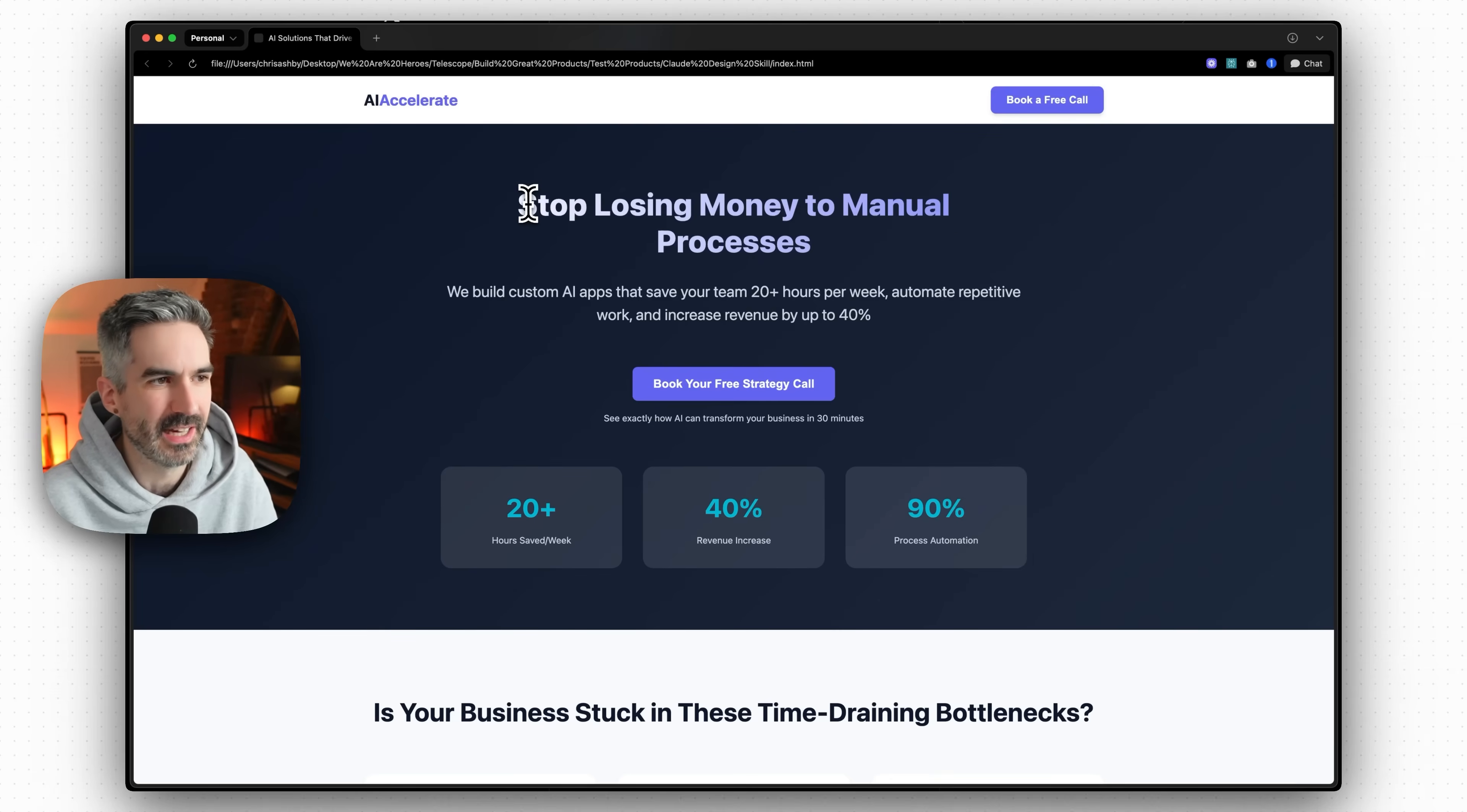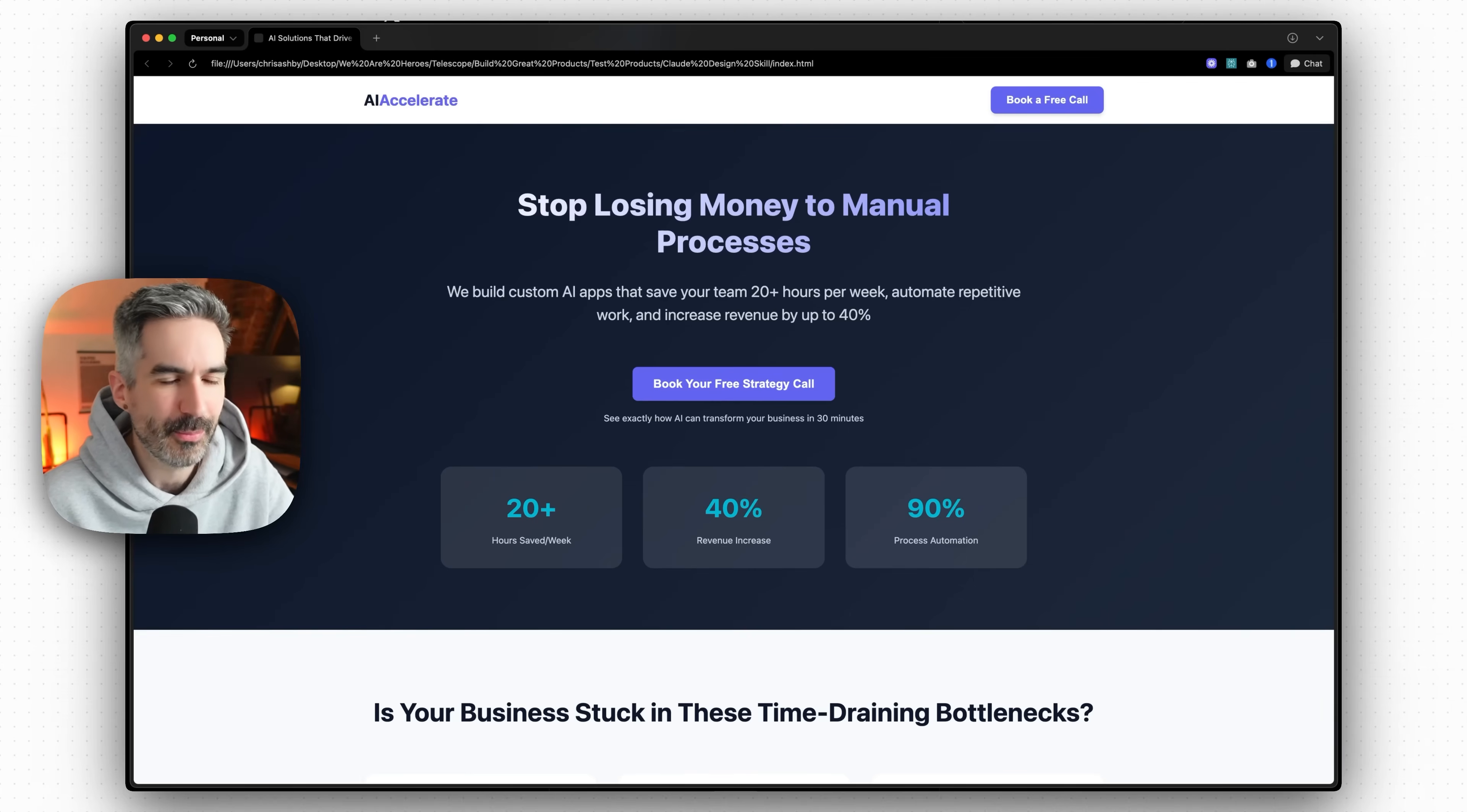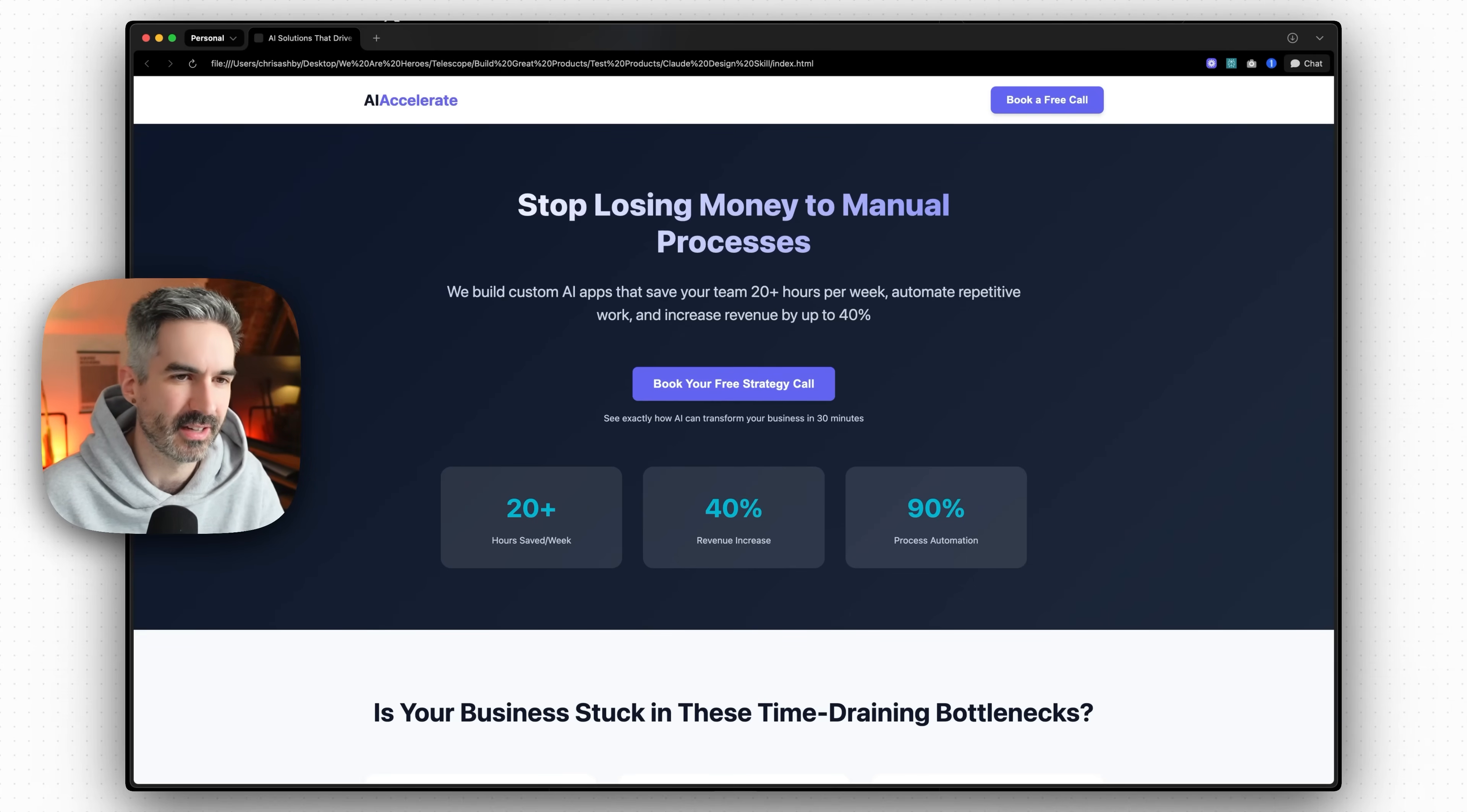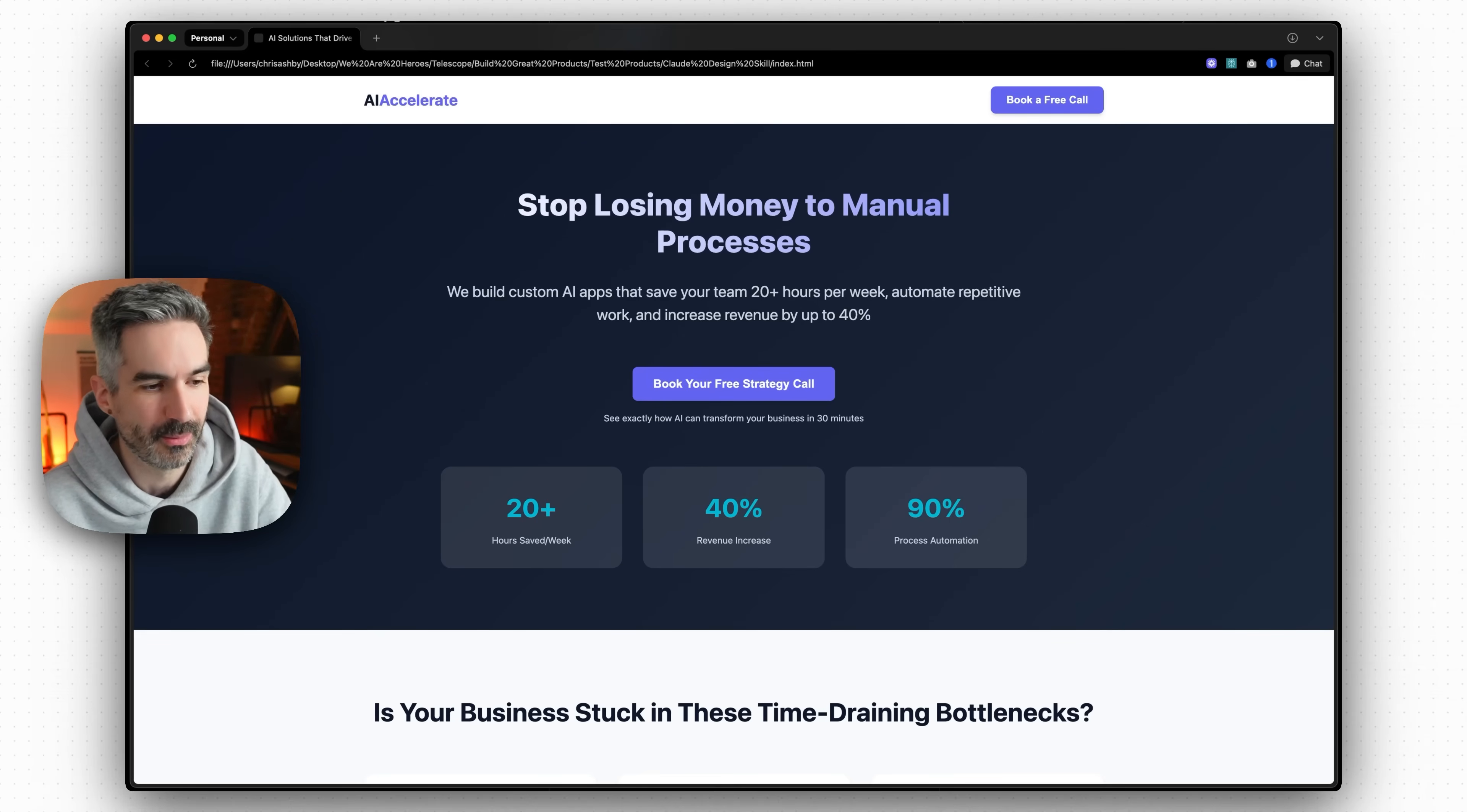It looks fairly basic like it's not too bad from a design point of view but let's use this front end skill to see if we can improve this design even further. What I'm going to do here first is just use the front end skill and don't give it any context and just see what it comes back with.